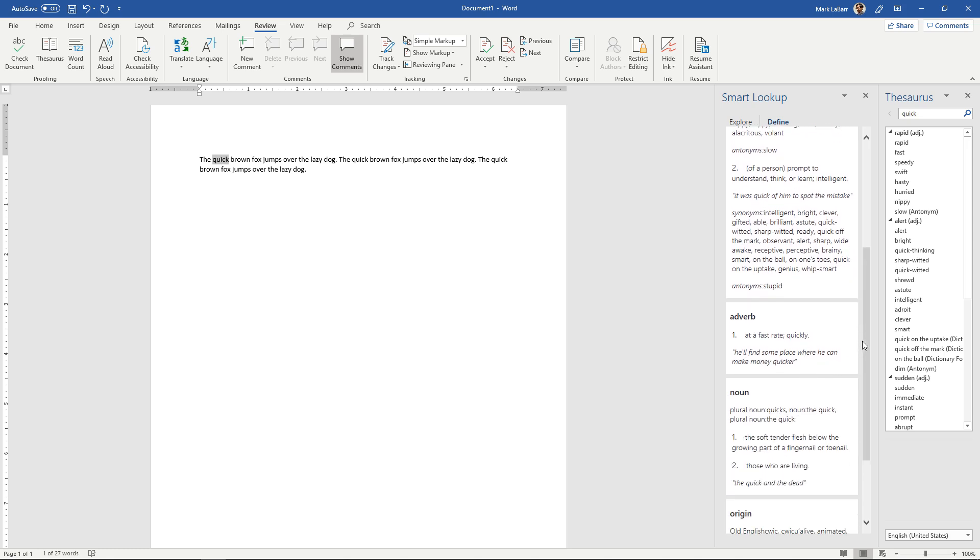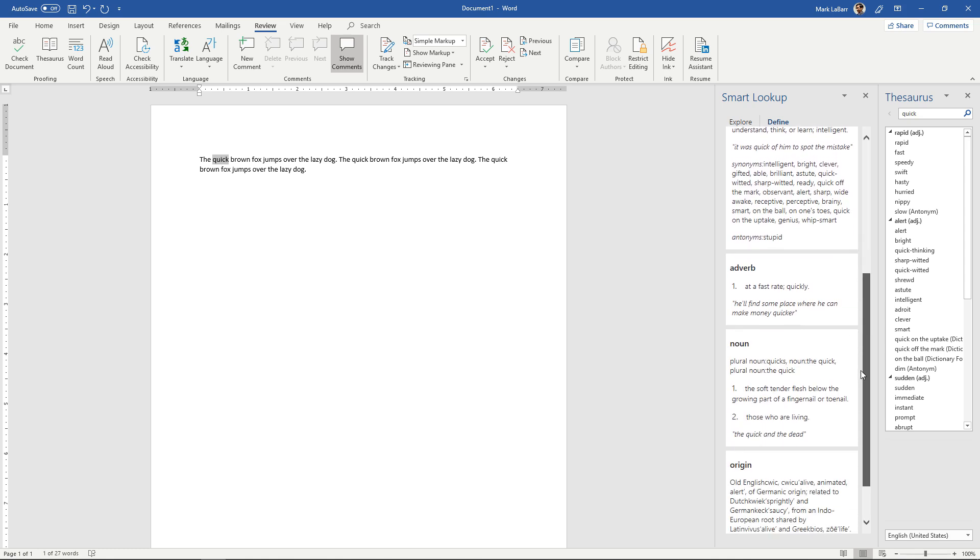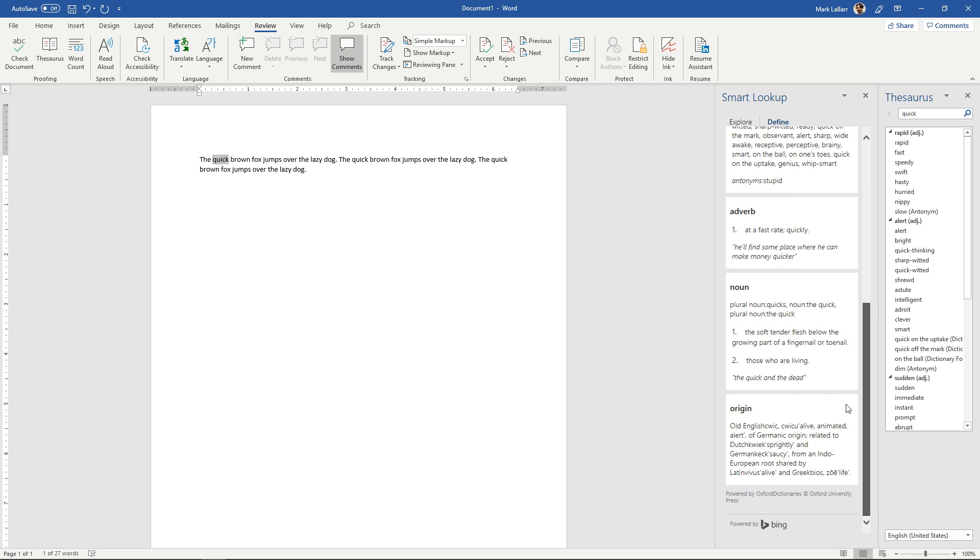If it's an adverb, if you're using it as a noun, it's even got some origin and this is powered by Oxford dictionaries as it says right at the bottom there.